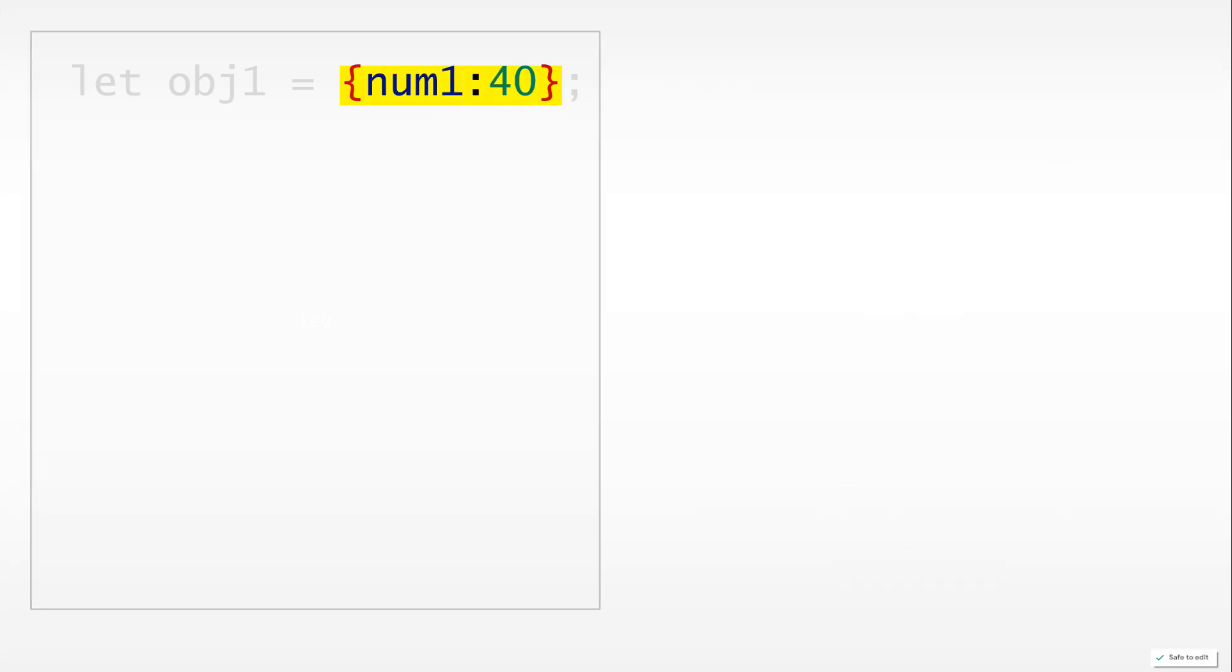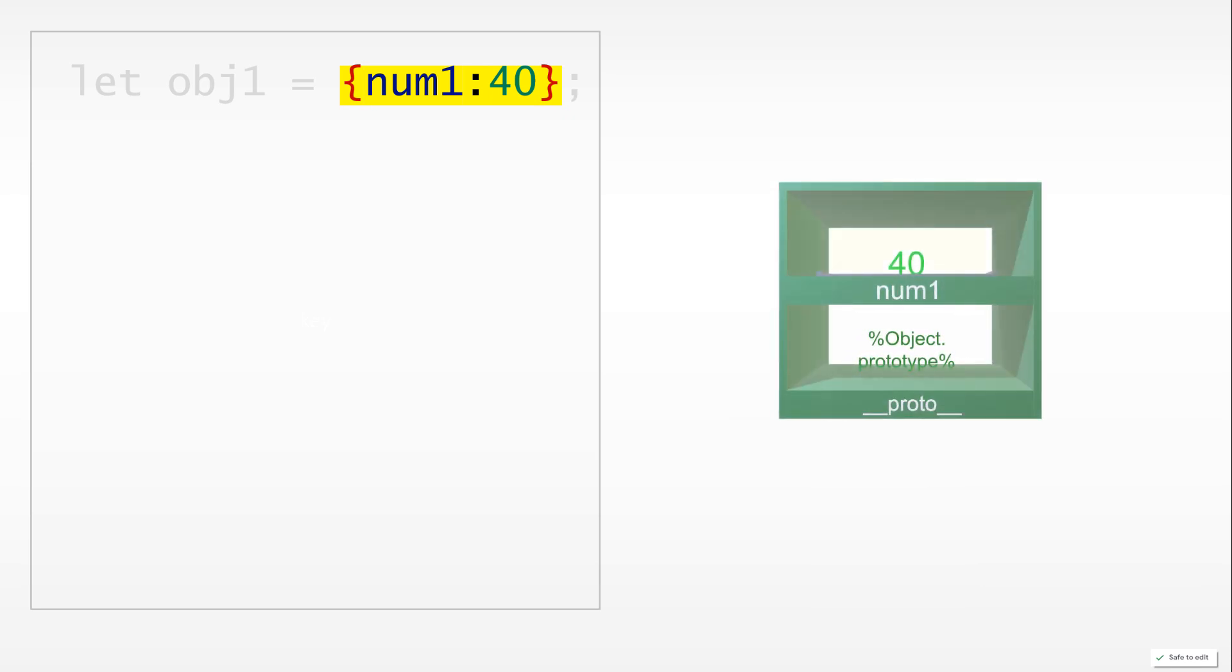Once we have defined an object literal, we can build an object in memory. JavaScript would do this for us in the background. The way I like to visualize objects is as bookshelves. Notice what happens here: we have a num1 40 pair which is shown with a yellow background, but we have another shelf here, one called proto with an object prototype property there.